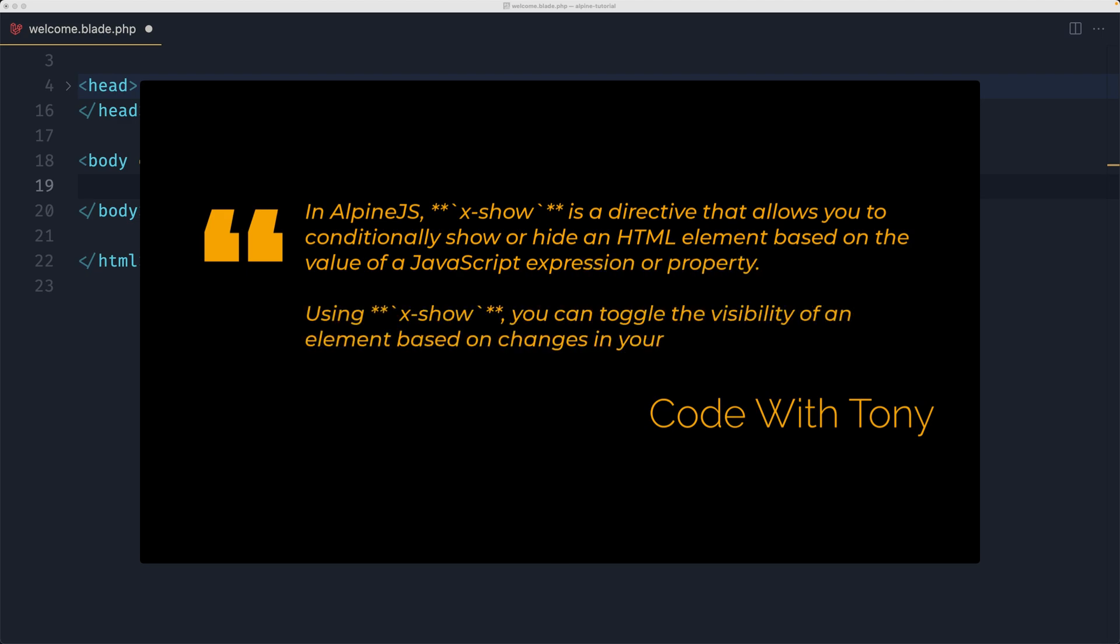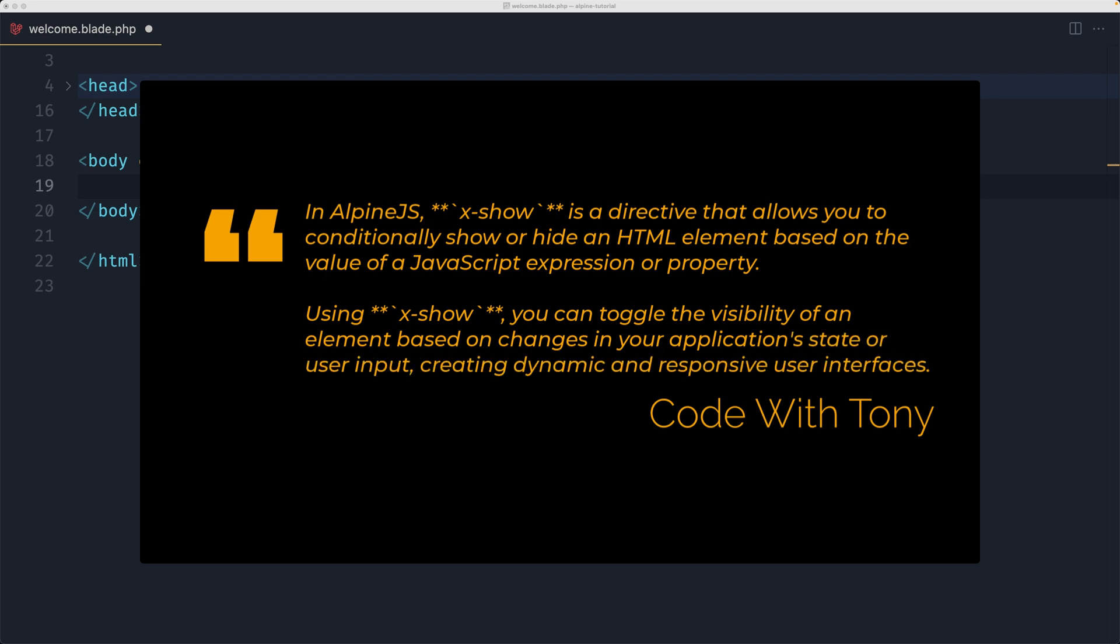Using x-show you can toggle the visibility of an element based on changes in your application state or user input, creating dynamic and responsive user interfaces.